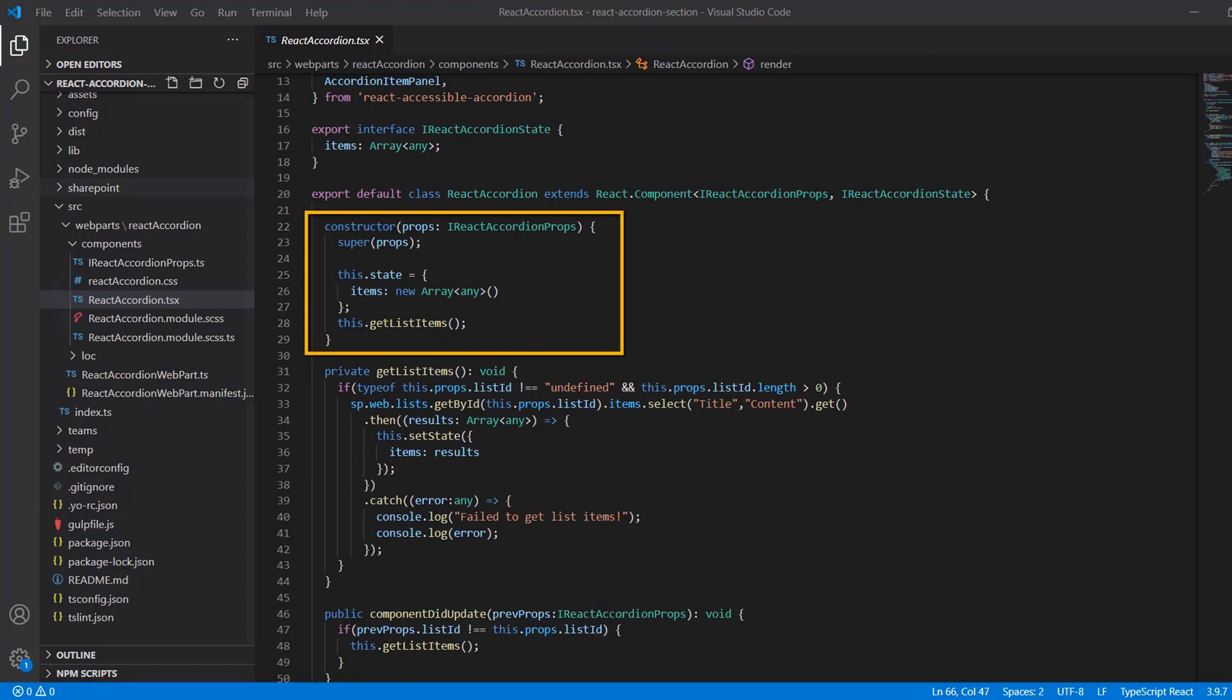Moving down into the React accordion class on line 20, we can see our constructor method. This is important for setting initial state for the component. So we initialize the state in line 25, and then we invoke the getListItems method to populate the items array with list data that we want to have in state for our accordion React component.